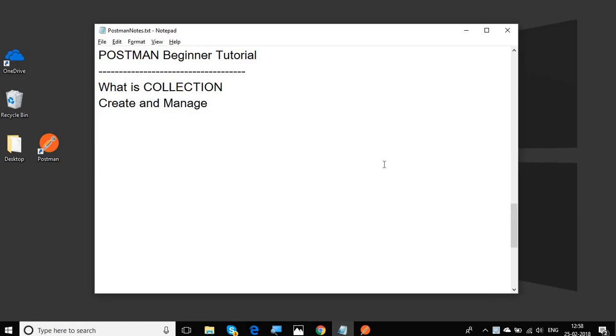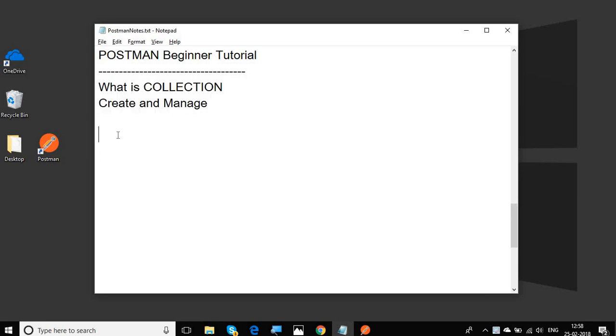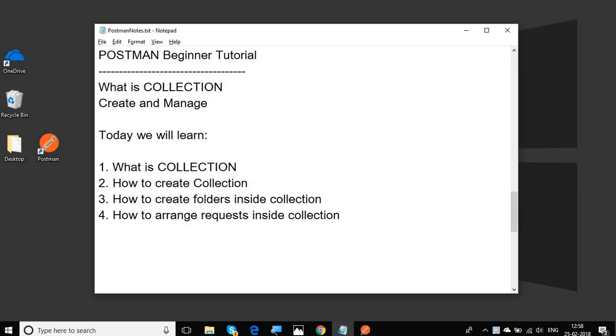Hello and welcome to this session on Postman beginner tutorial. Today we are going to see what is collection in Postman and how do we create and manage collections in Postman.